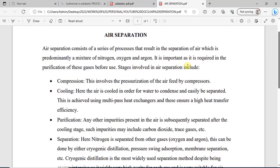Air separation consists of a series of processes that lead to the separation of the air mixture. As you know, air is a mixture of gases such as nitrogen, hydrogen, oxygen, and argon. The air separation process yields the separation of these gases in order for them to be purified — you are trying to separate them and then purify them. That is the essence of the air separation process.